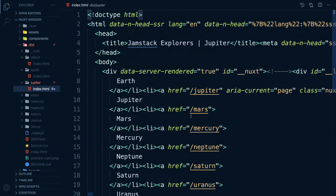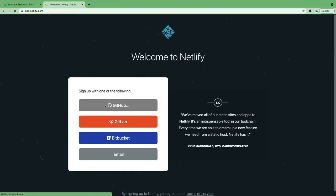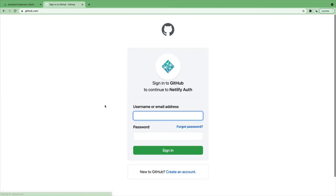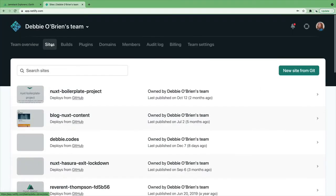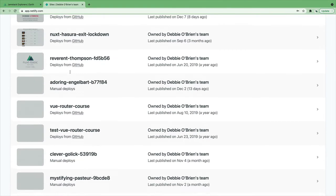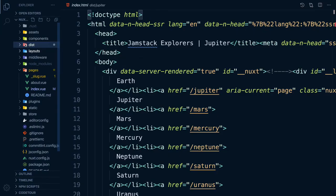Let's deploy our site. First, we need to create an account or sign in to Netlify. Once we've logged in, click on sites and scroll down to the bottom. Here you'll find a box with a message that says, deploy a new site without connecting to Git. Drag and drop your site folder here. Let's try it out!